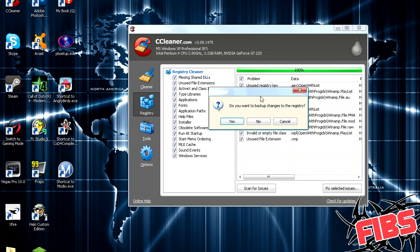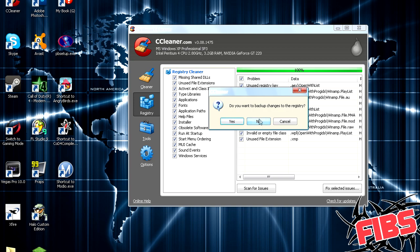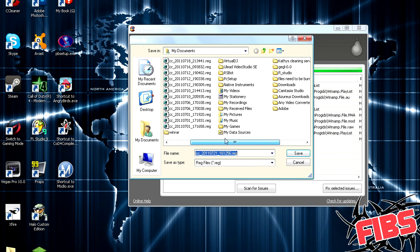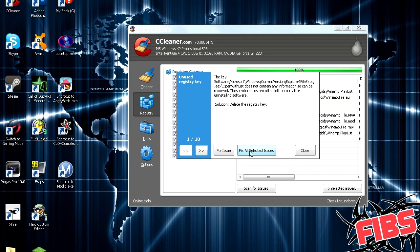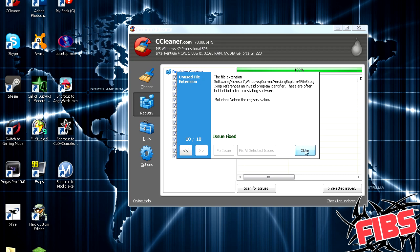It's going to want to know if you want to back it up, the registry. That's in case it does do something bad to the computer, you can always just go back and it'll put them all back in there. Okay, so I'll go ahead and save that somewhere. I'm going to save mine to my documents, just because I don't ever use that that much. I've never had any issues that it accidentally deleted something it wasn't supposed to, but if it does, you can always fix it. So, fix all selected issues. Issues fixed, close.